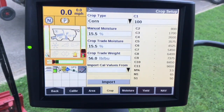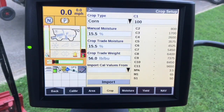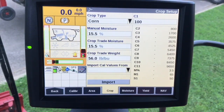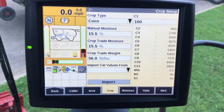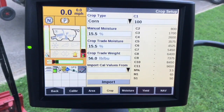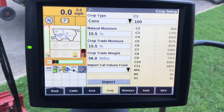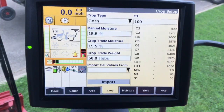For crop calibration, the crop type is what we're actually harvesting, so make sure that's set up correctly. Manual moisture is the value used if the moisture sensor fails. Crop trade moisture and crop trade weight are generally accepted industry units — you can verify with your elevator and enter a different number, but these are pretty standard. The C values can be imported to bring in calibration values from a similar crop type, but this is not recommended for high accuracy, because two flagship combines in the same field may have different calibrations.